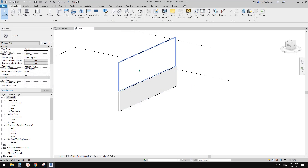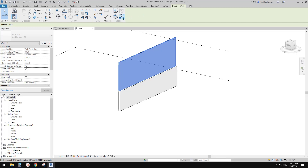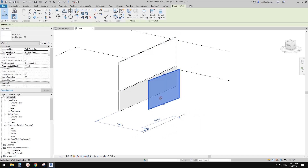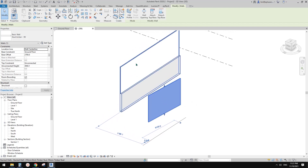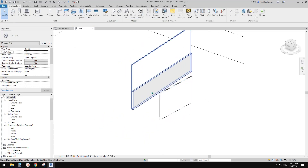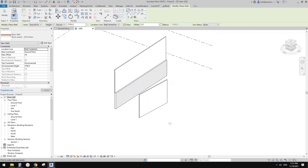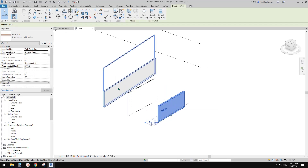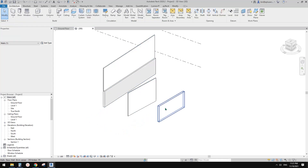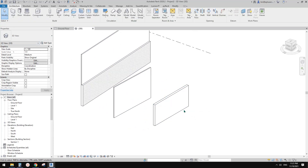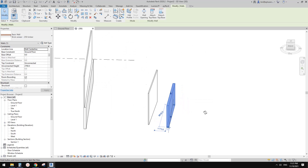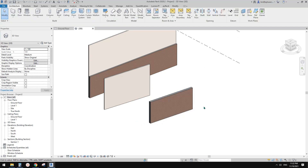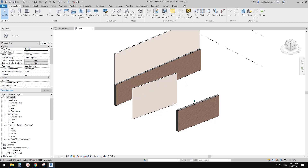You can select part of this stacked wall and use Create Similar (CS), or you can go to Modify and use Create Similar CS to create a new wall of exactly the same type. So you can tab-select and CS to create another one. If you change one wall it will also change the other. Let's flip the face — tab select, flip — so now they look the same.